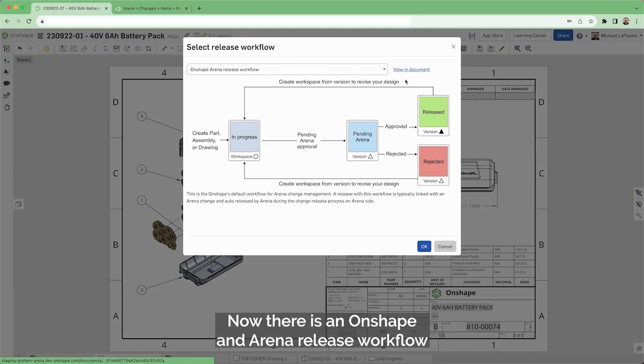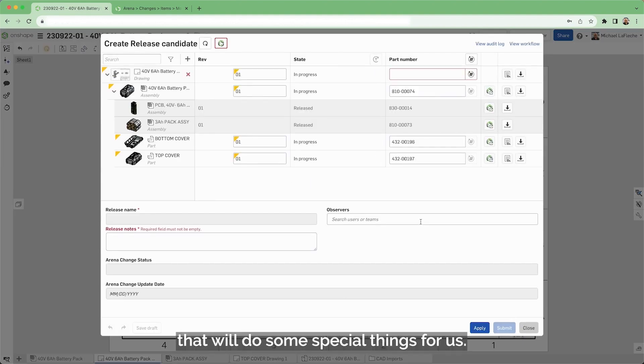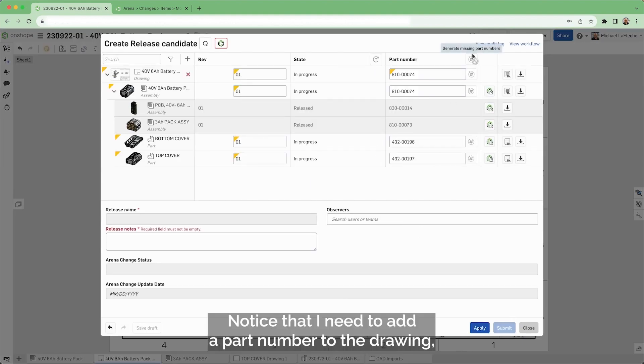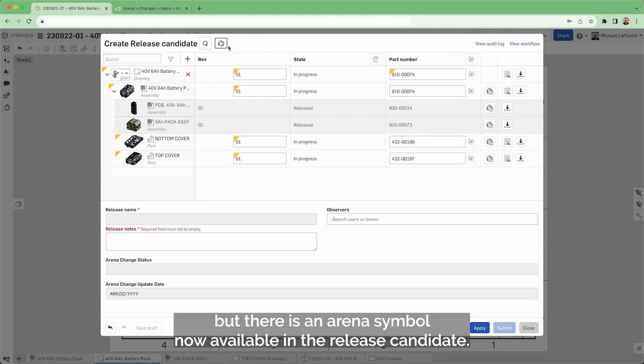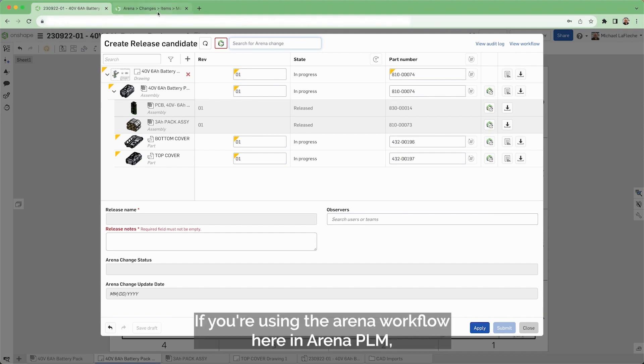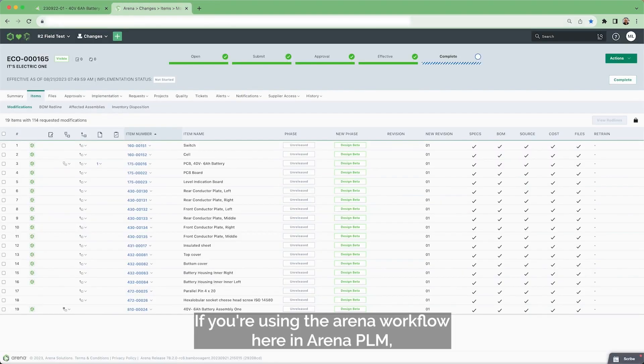Now, there is an Onshape and Arena release workflow that will do some special things for us. Notice that I need to add a part number to the drawing, but there is an Arena symbol now available in the release candidate if you're using the Arena workflow.